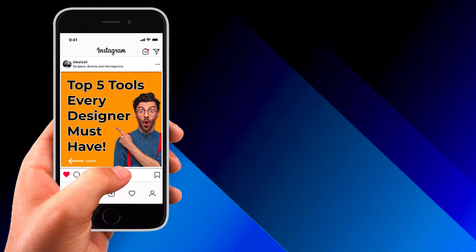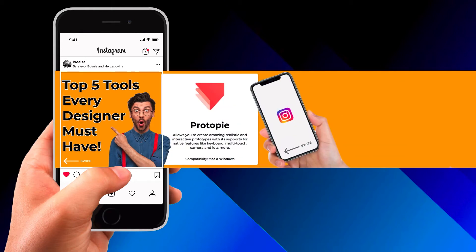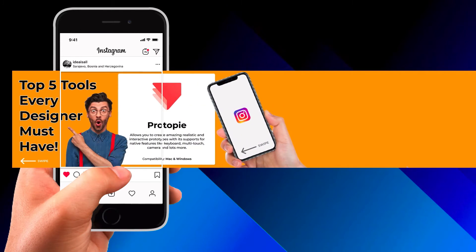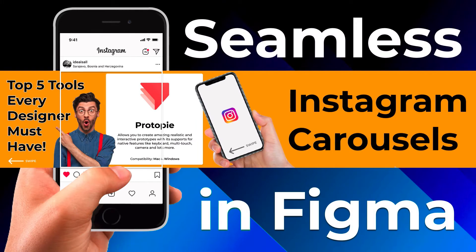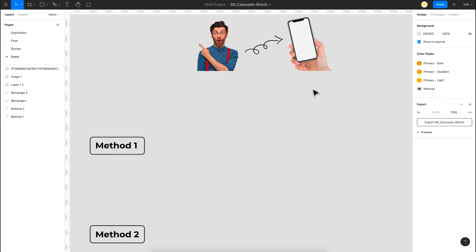Welcome back everyone. In today's video, I'm going to show you how to create seamless Instagram carousels right on Figma. This might look simple, but a couple of people were confused how to do it. So here is a video for that, and I'm going to show you two methods. The first one is going to be directly using frames, and the second one is going to be using the slice tool. So let's get started here.